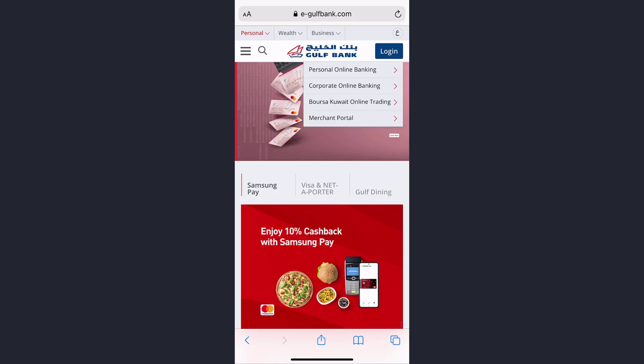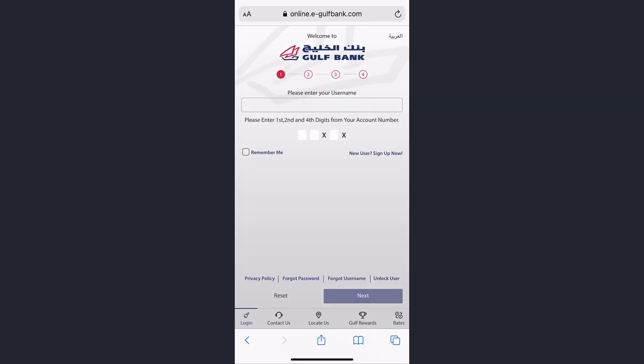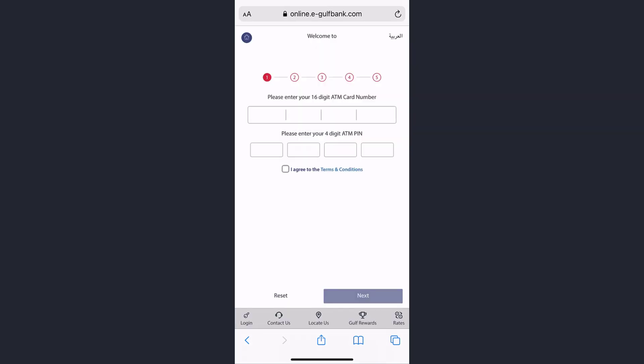Then choose whether you want to register to personal online banking, corporate online banking, Borsak online trading, or merchant portal. After that, it will redirect you to a page where you can see an option named 'New User Sign Up' — tap on it.